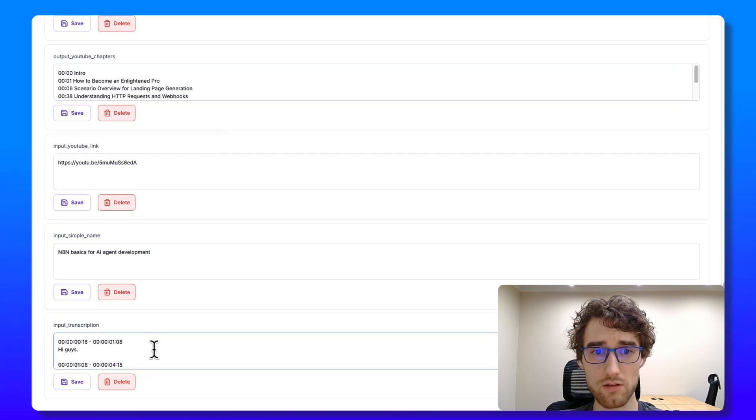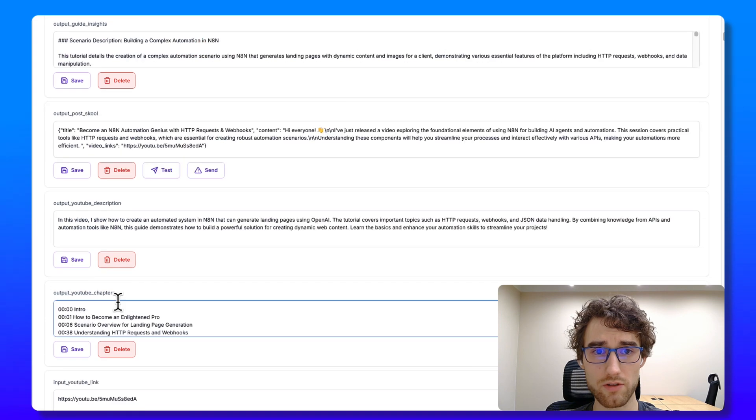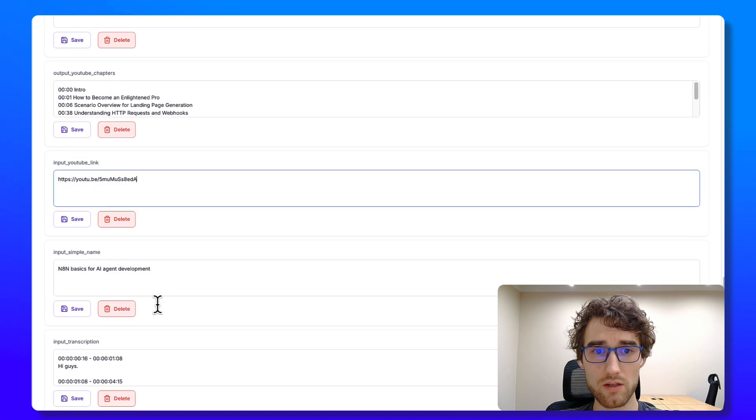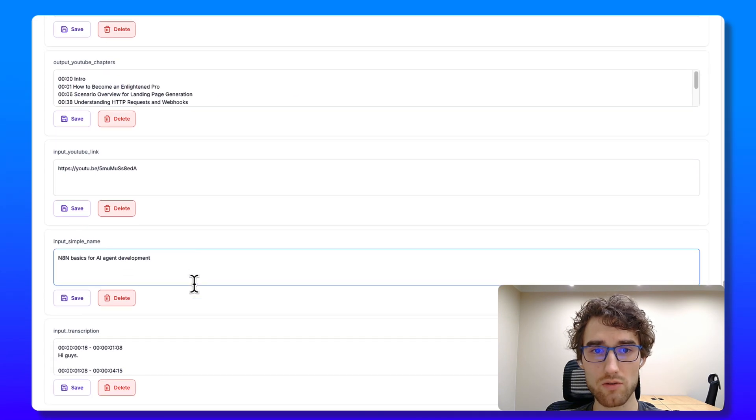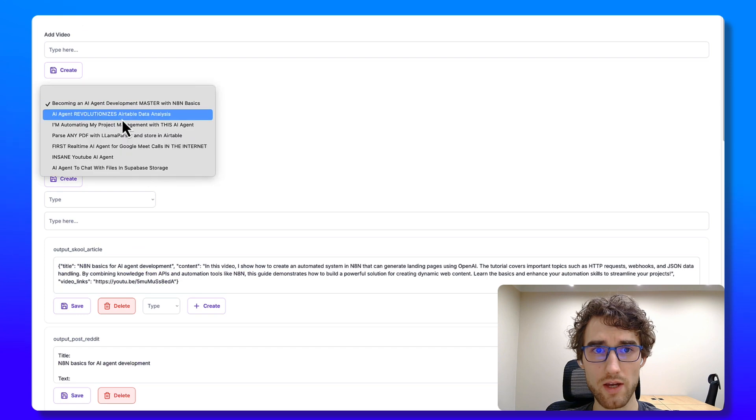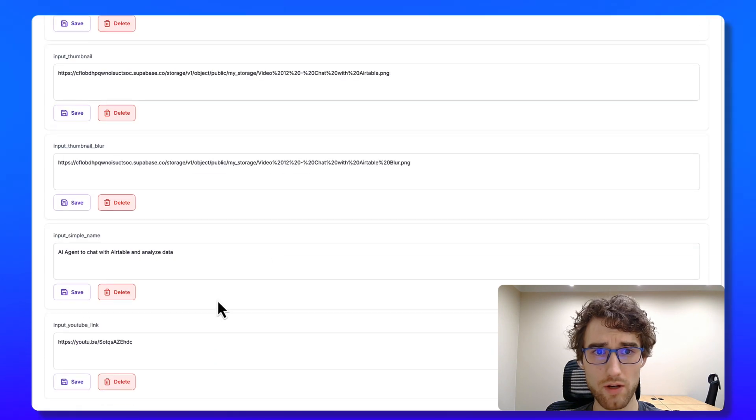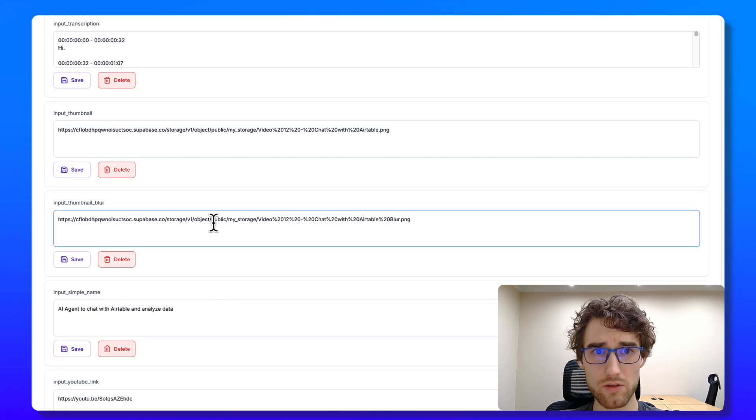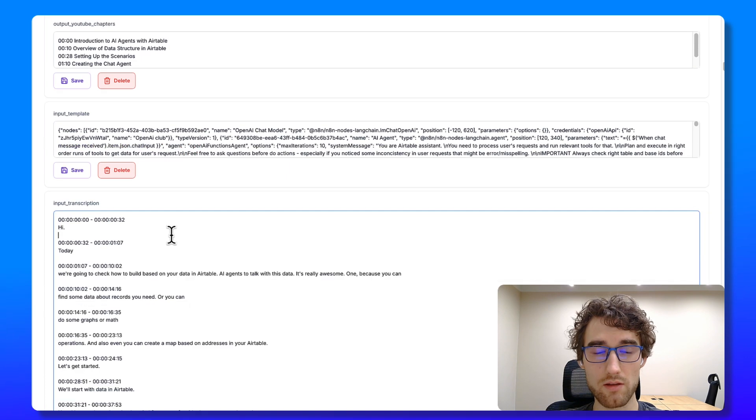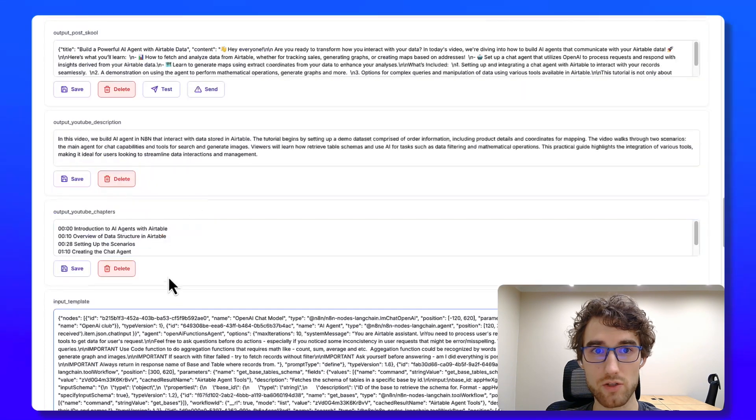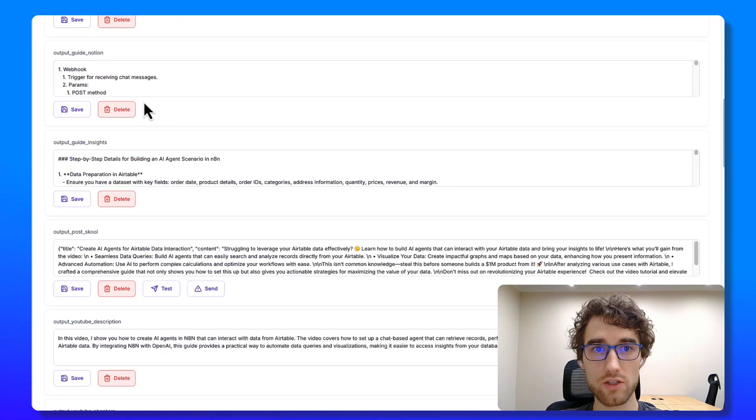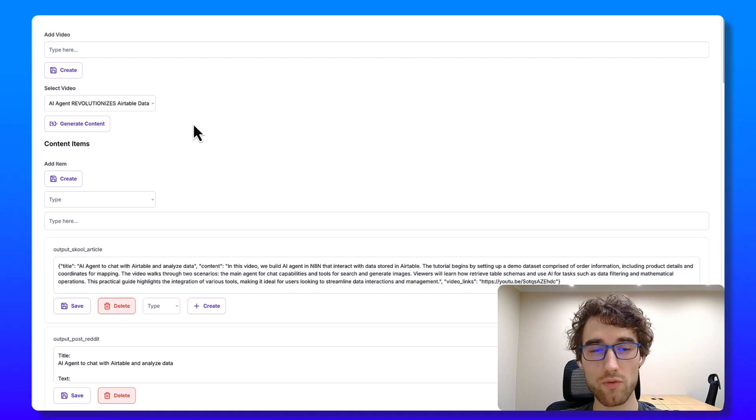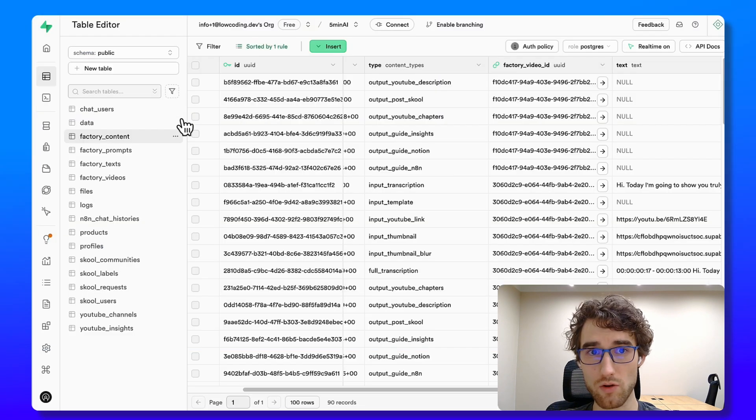After all inputs added, for example, you can see it here like transcription, long transcription, YouTube link, simple name. And also, yeah, for this video, I didn't generate it. And I then template, but here you can see like thumbnail and yeah, like template JSON. And then I just click generate button here and we go through each prompt and generate it one by one.